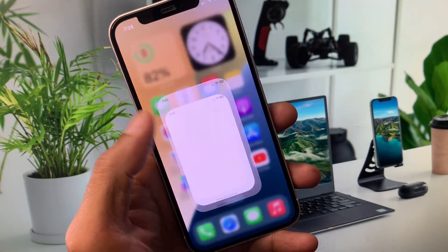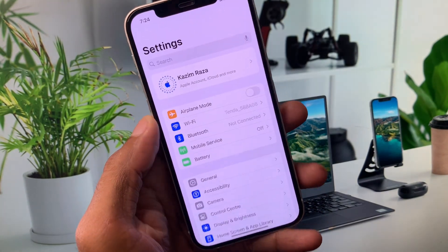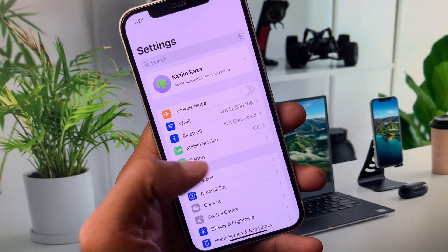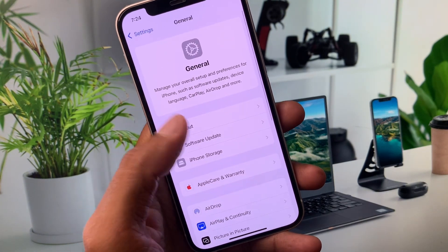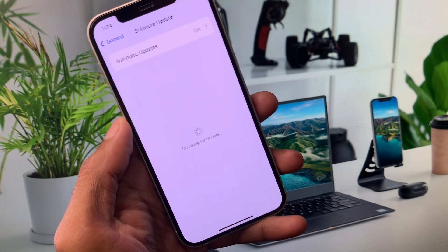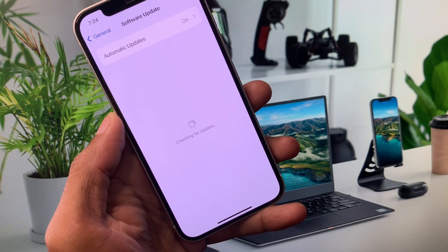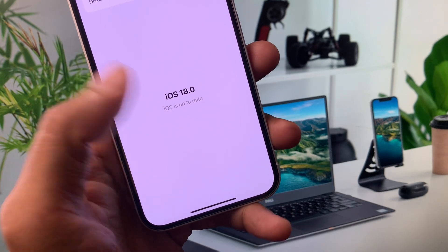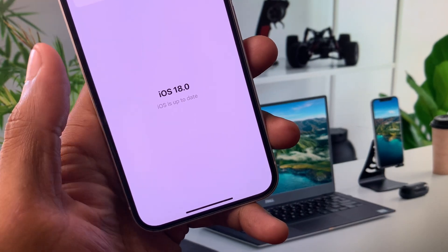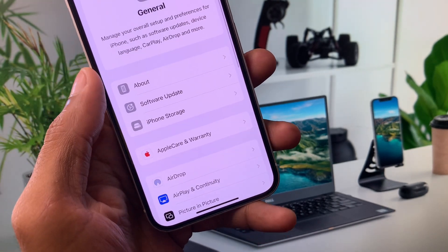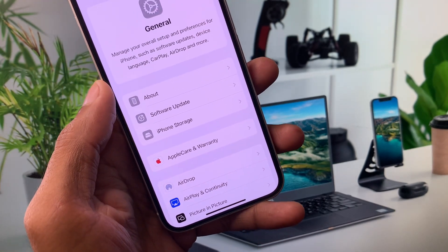Now I'm going to show you that I have installed iOS 18 Developer Beta on my iPhone. As you can see here, it shows iOS 18 Developer Beta.